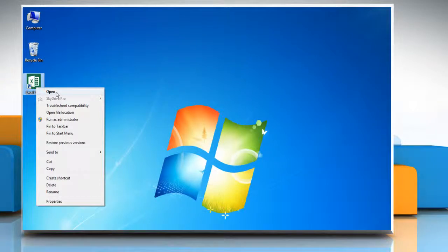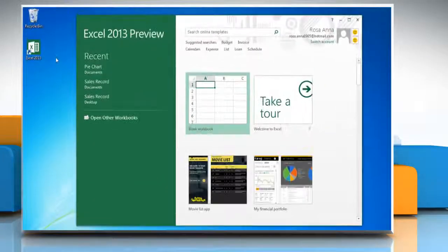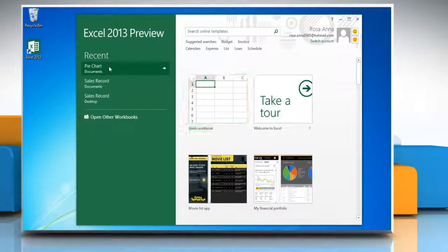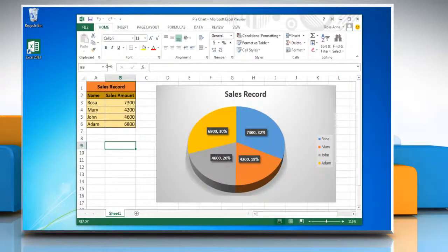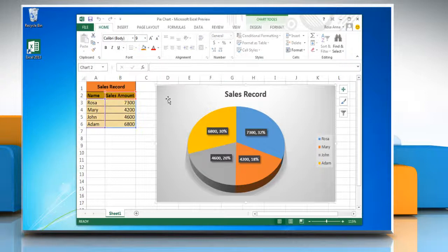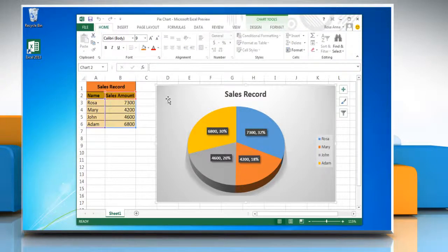Open Excel 2013 and then open the file that contains the pie chart. Click the pie chart. This displays the chart tools.